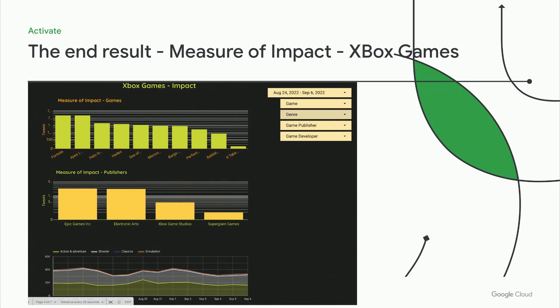Another example: you can bring in non-tweet metadata. In this illustration, you could bring in an attribute like gaming genre or game publisher, and start to understand what type of game genre was popular for a given month — was it first-person shooter games or action and simulation? Similarly for game publisher, did a specific publisher's games trend, and for what reason? You can intersect tweet metadata with additional attributes that could be industry-specific or domain-specific, and get a new dimension that can give a different business impact or picture altogether.